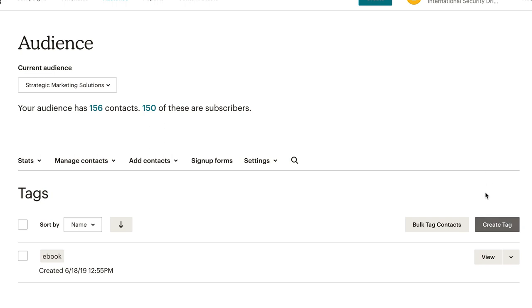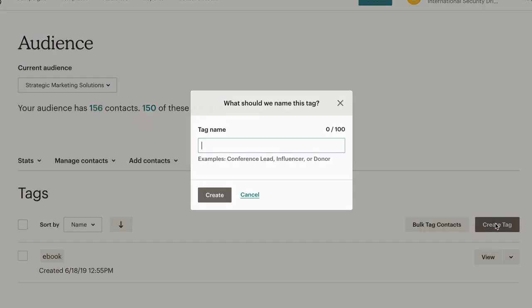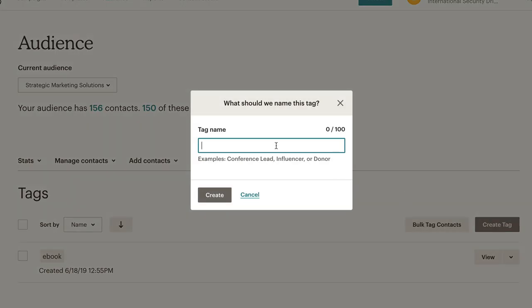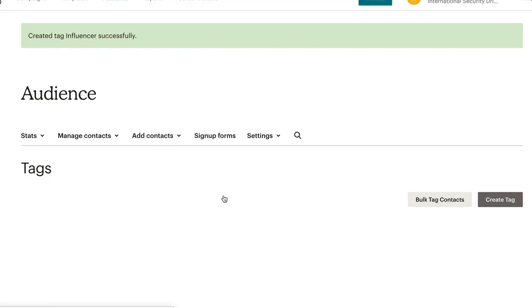To create a tag, simply click on create tag. Enter your tag name. We'll use one of their examples and click create.